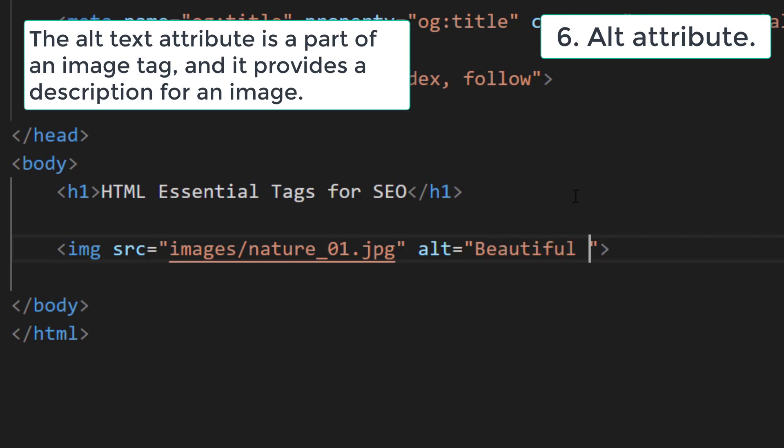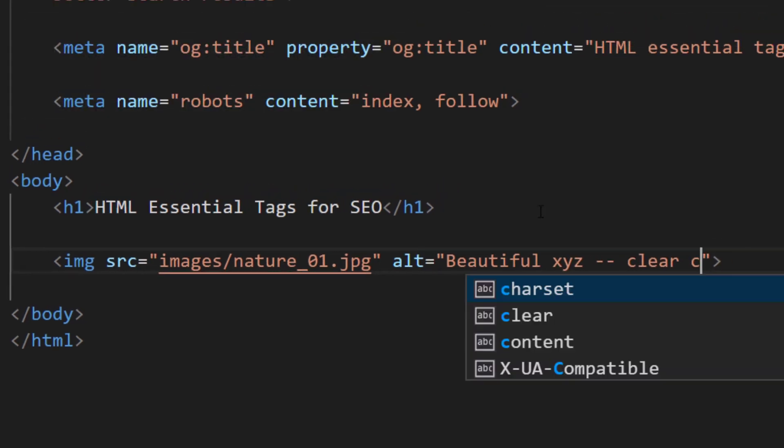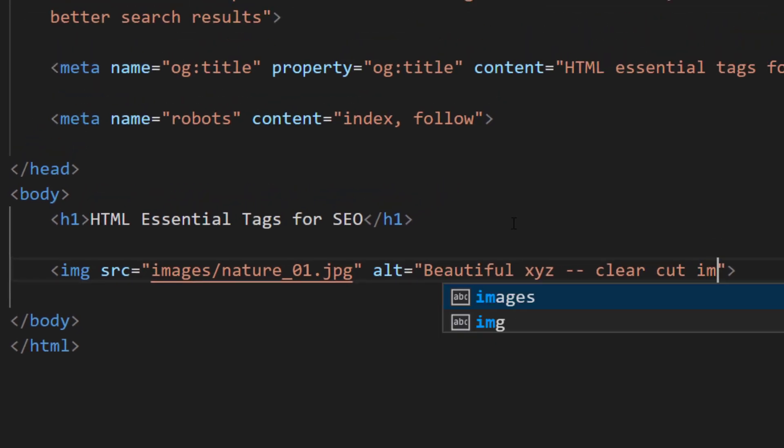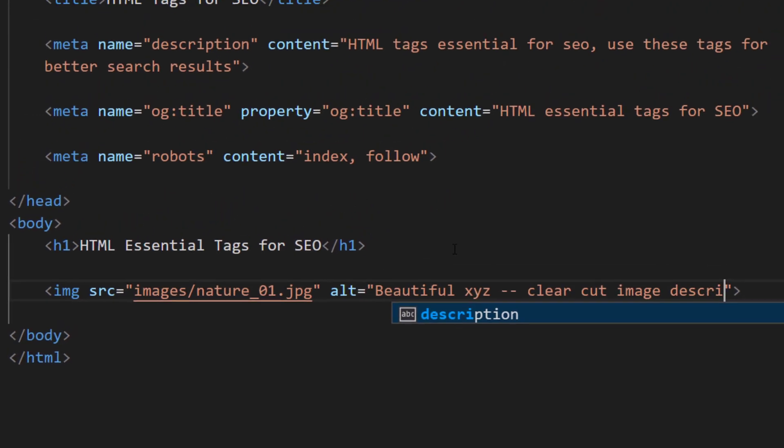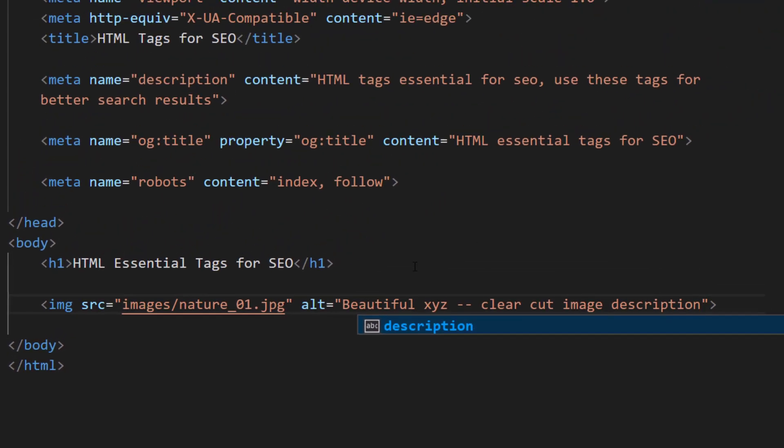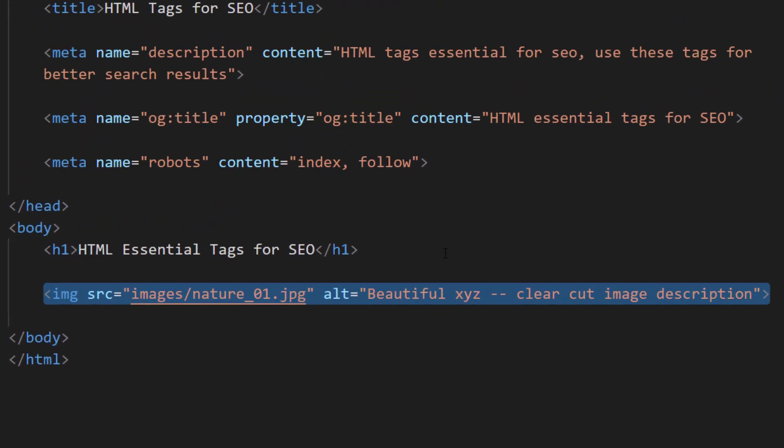ALT text plays a major role in image optimization. It makes your images accessible both to search engines and to people by displaying alternative text in case a particular image cannot be loaded, or helping screen readers convey images.